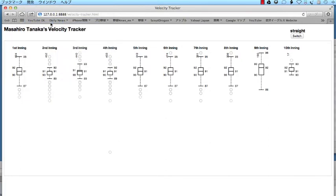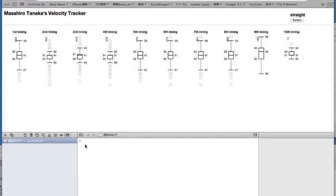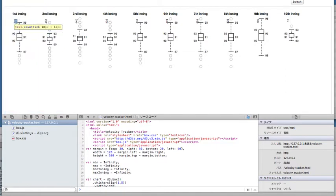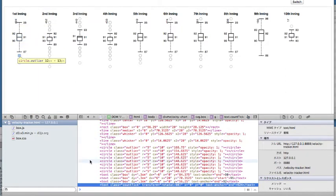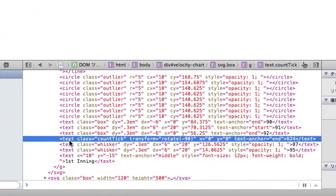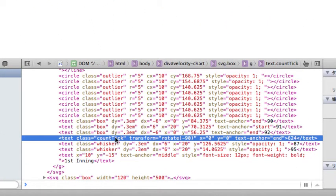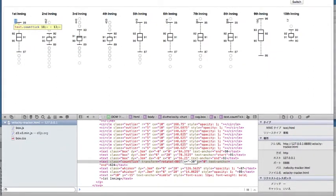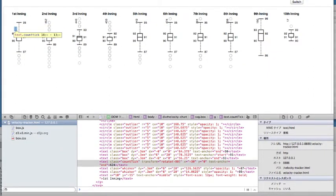Let's grab a hold of one of these numbers here. And as you can see, it is a text tag with class CountTick, rotated 90 degrees to the left. X is 0, Y is 0, anchor is at the end, and then it's got its value. Now I want to move this left a little bit. So if I double click in there, I can say minus 30. Enter. Whoop! That's not what I expected to happen. It went down.